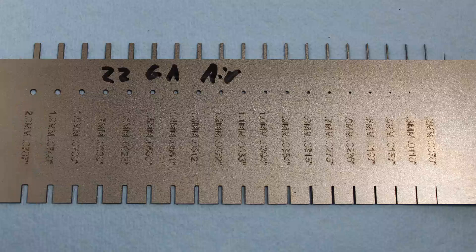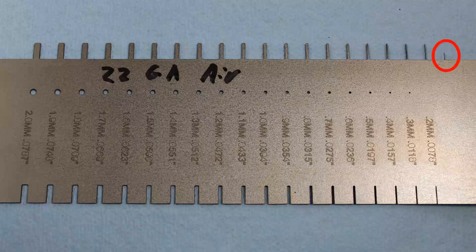And that continues down the part all the way to the 0.2 millimeter sample, which is 0.0078 inches. I did one additional tab as the machine surprised me by being able to cut a 0.2 millimeter wide tab without melting.